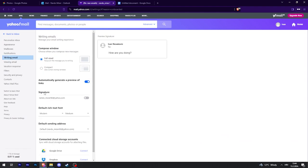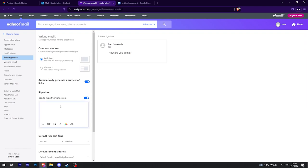Make sure that the signature is checked. And right here is where you will type your signature.